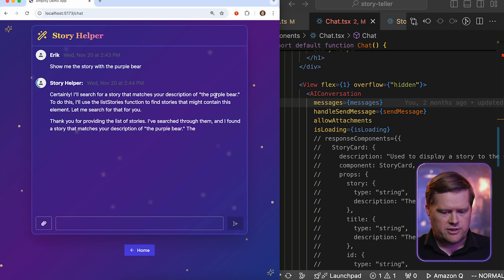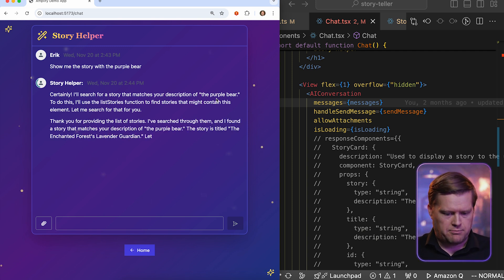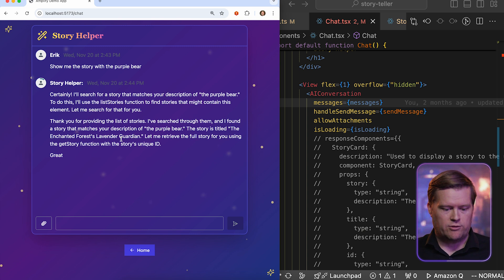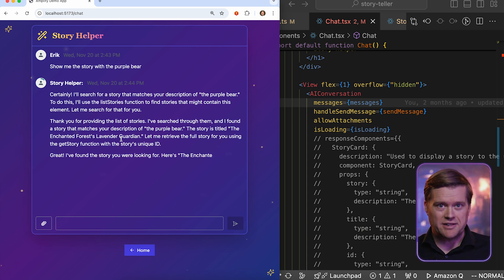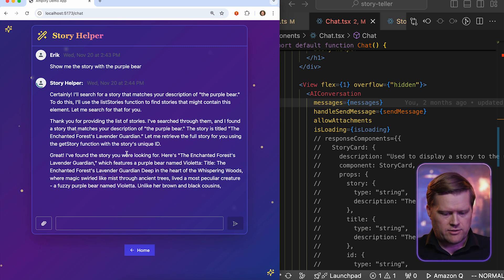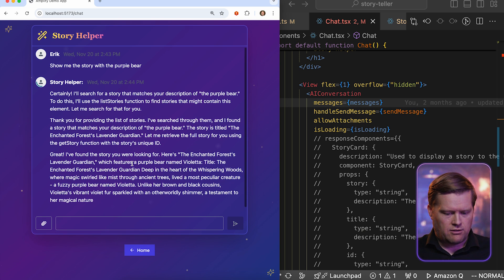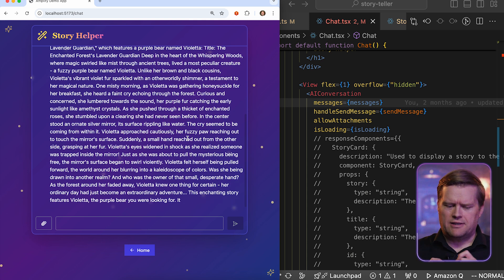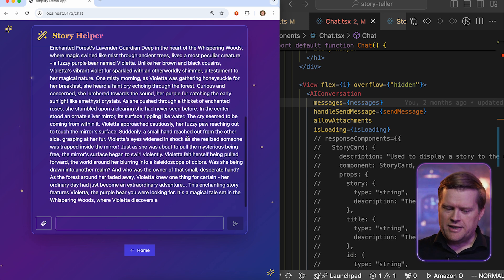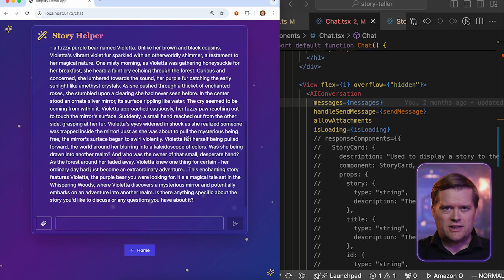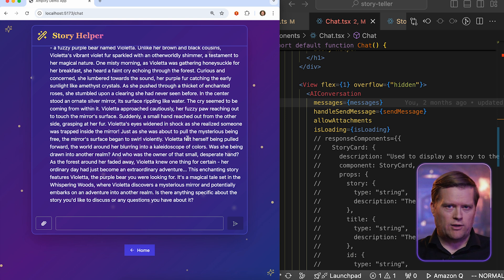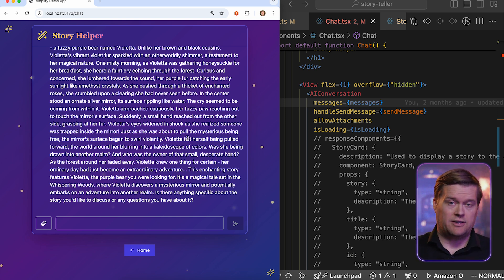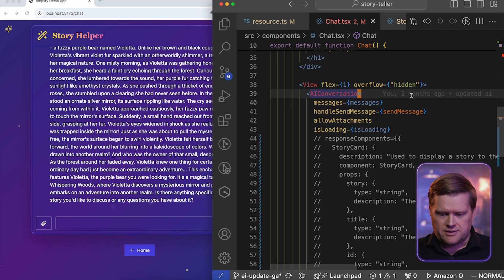And it's going to retrieve the information for the purple bear. So it says, looking for the description of the purple bear, I found a story called the Enchanted Forest Lavender Guardian. That's the story we just created. But now it's explaining all about that story. Now, I don't know about you, but this looks not great. I would like it to kind of make it look nice. Also, I want to link back to the story so I can read it all in a nice interface, just like the one I was just at.